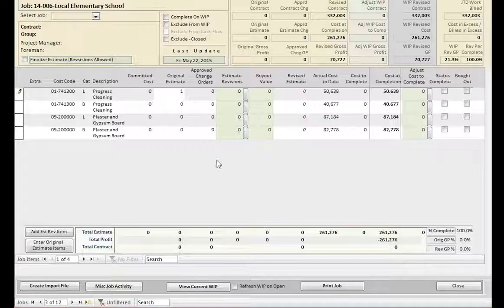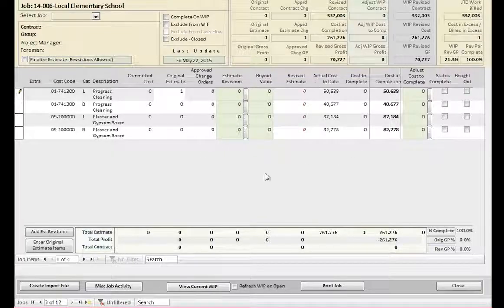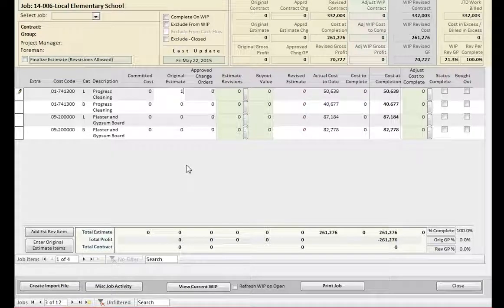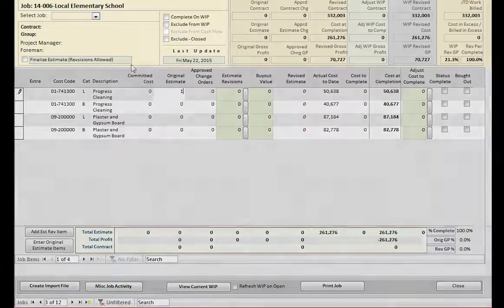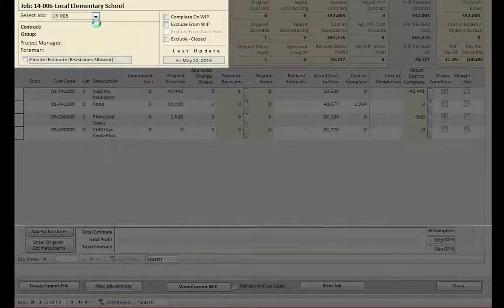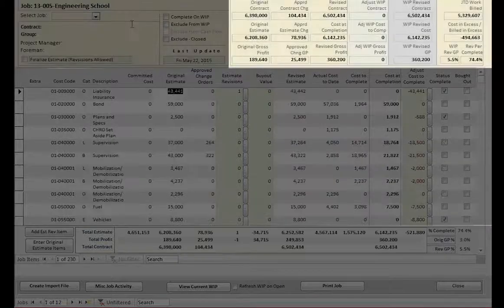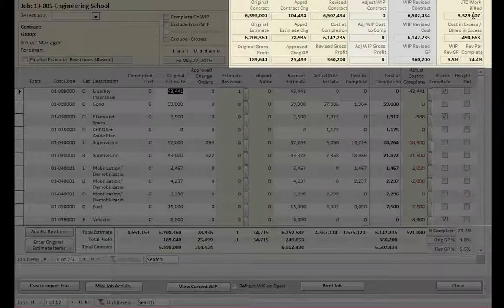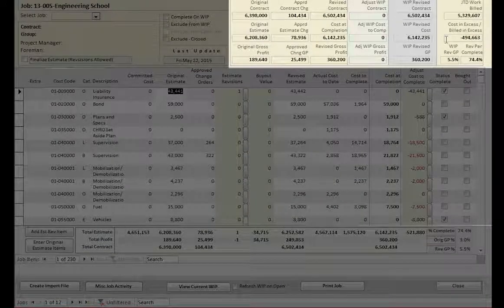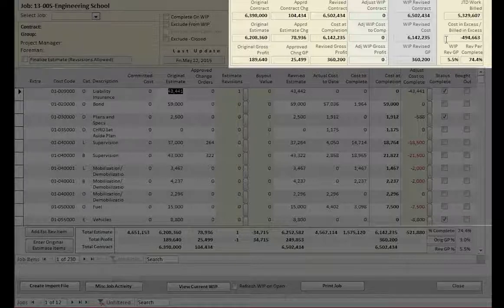This is a Contracts-in-Progress Report. It's divided up into a few major sections. In the upper left, you have the Job Selection Panel. In the upper right, you have the Summary Dashboard, where you can find useful information generated by the Contracts-in-Progress Report and directly imported from Sage 300.